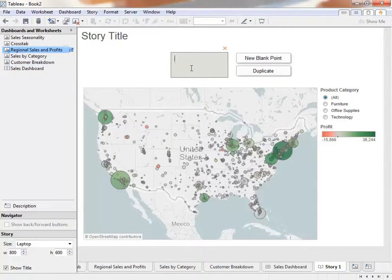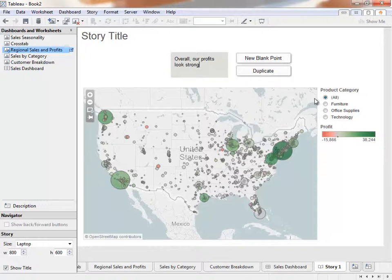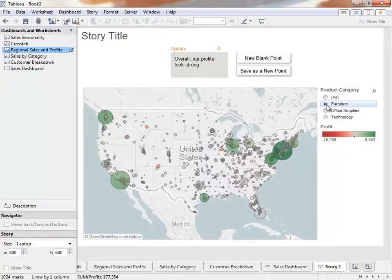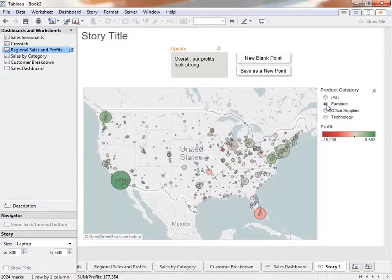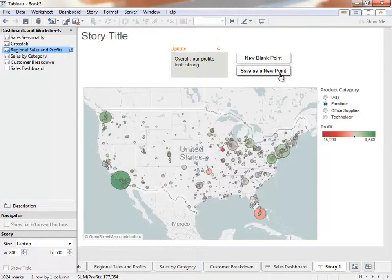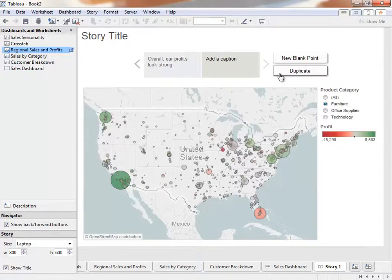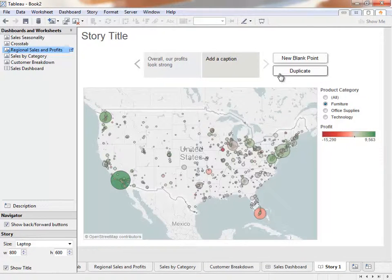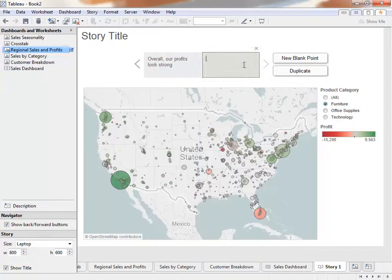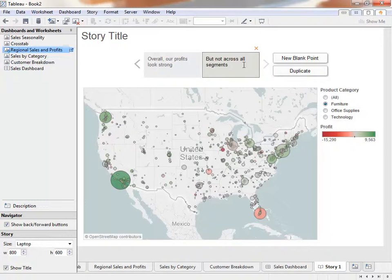Overall, our profits look strong. The viz is still fully interactive. We can select from the filter. When we do, the word Update appears above the navigator. Clicking Update will save this state of the viz, or we can save as a new point. This is one of the key aspects of Story Points, the ability to snapshot a specific insight of a visualization. We can name this, but not across all segments, and add a description to the point by dragging it out, saying, Furniture appears to have poor profitability in some areas.